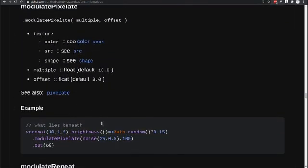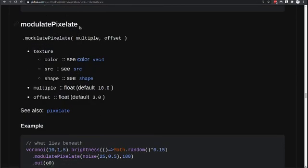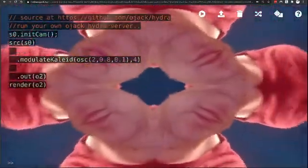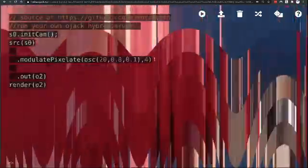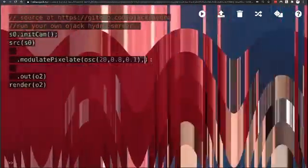The next function we're going to try is the modulated pixelate function. Let's swap out the kaleidoscope function with the pixelate and see what happens. By manipulating the oscillator, we can change the results of this pixelate function.